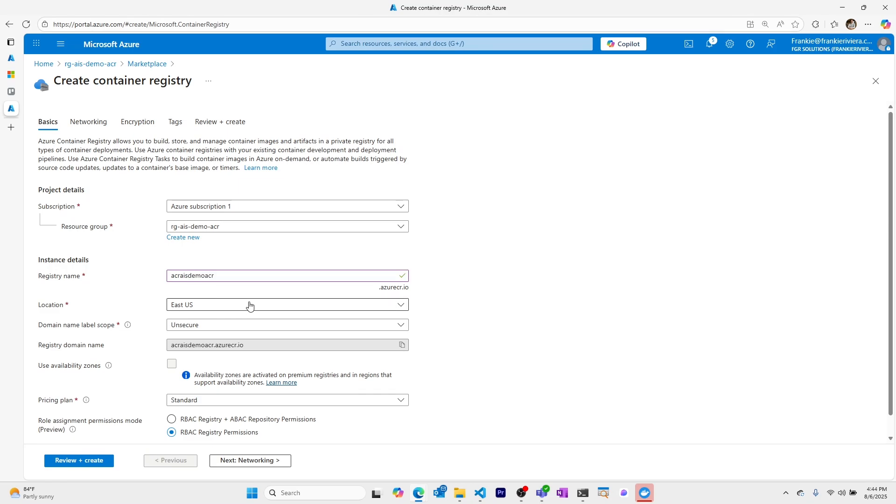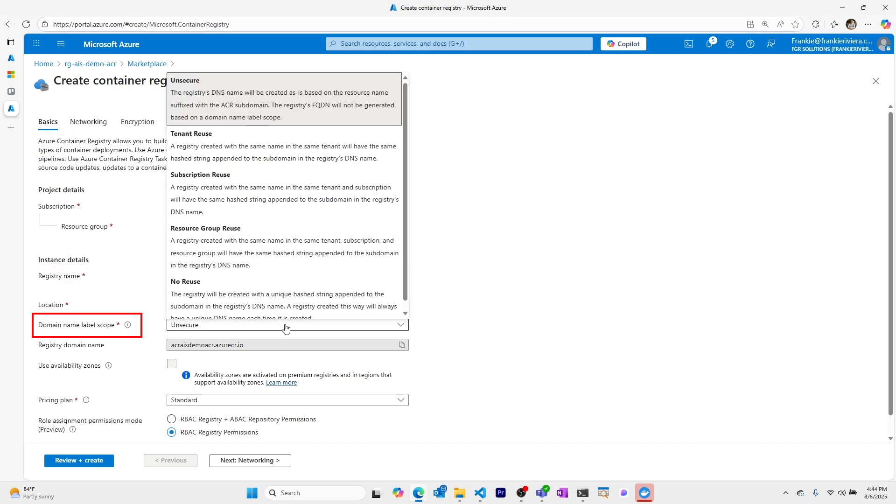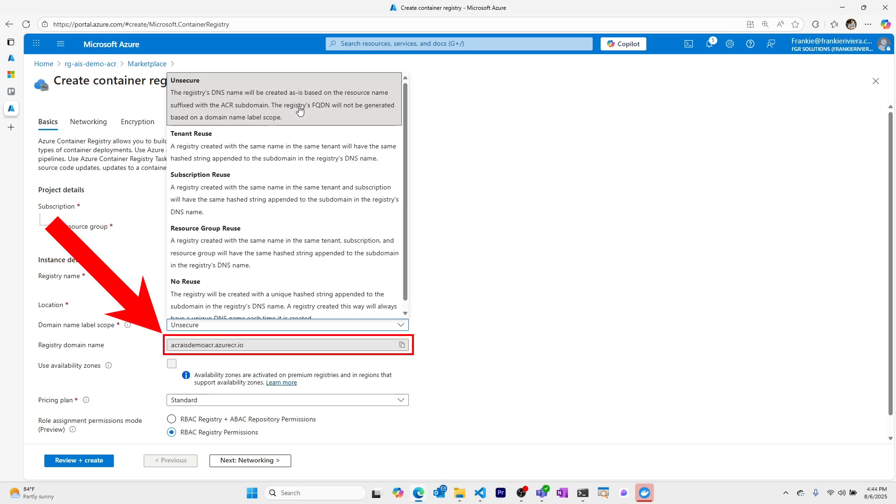I'll leave the location and we see here domain label scope. This is choosing the type of domain name that your container registry will have. I can see right now it's the name of the container registry.azurecr.io.